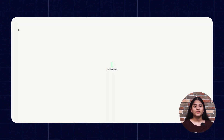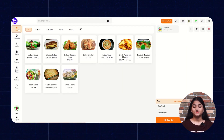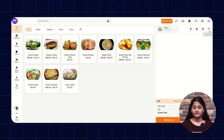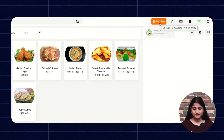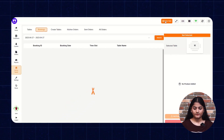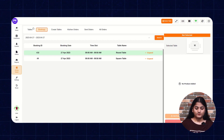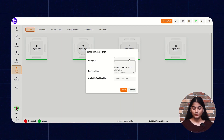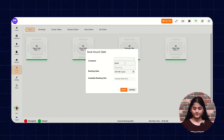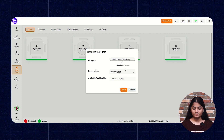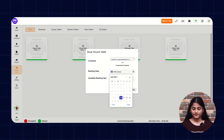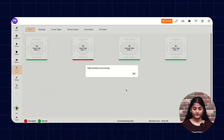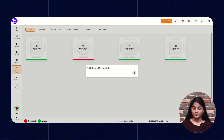Now let me show you how you can go through all these steps on the dining option. Click on Dining on the right-hand side. Now select the tables — whichever table you want, you can select it from here. Now enter the customer name, booking date, available booking slot, and then click on Book. Table booked successfully.